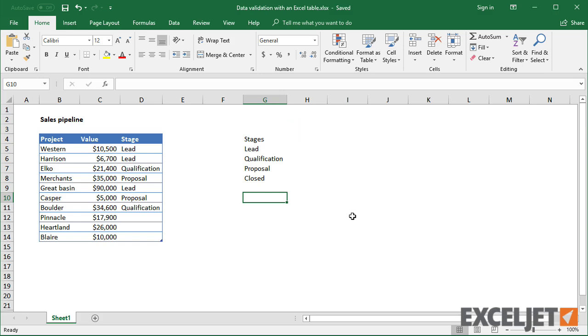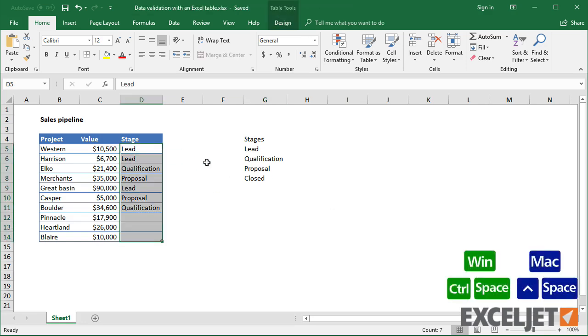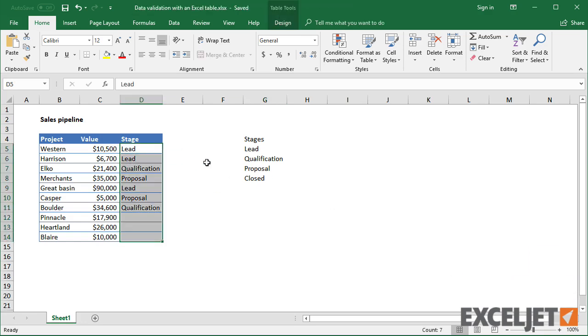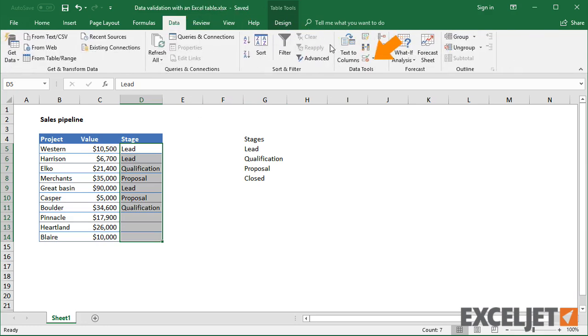To illustrate how data validation works with tables, I'll set up the last column of the table to enforce the values in column G by providing a drop-down list. To start off, I'll select the stage column, then click the Data Validation button on the Data tab of the ribbon.